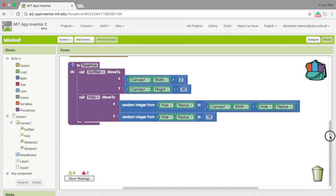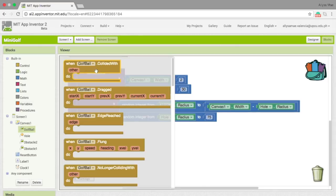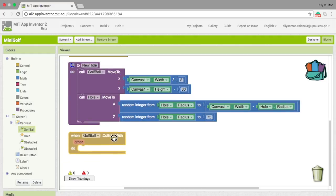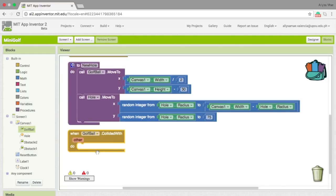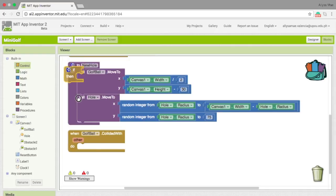So, what we need to do next is to make a set of blocks that would actually trigger this event to work. So, first, let's go to the golf ball and pick when golf ball dot collided with. And then go to control and then pick the if and then statement.